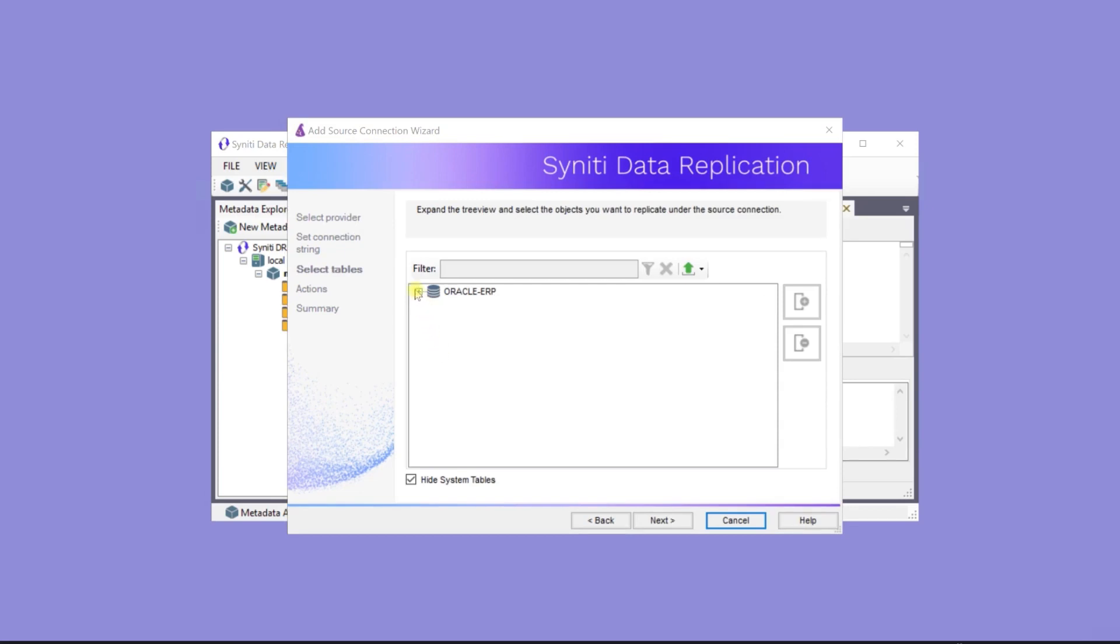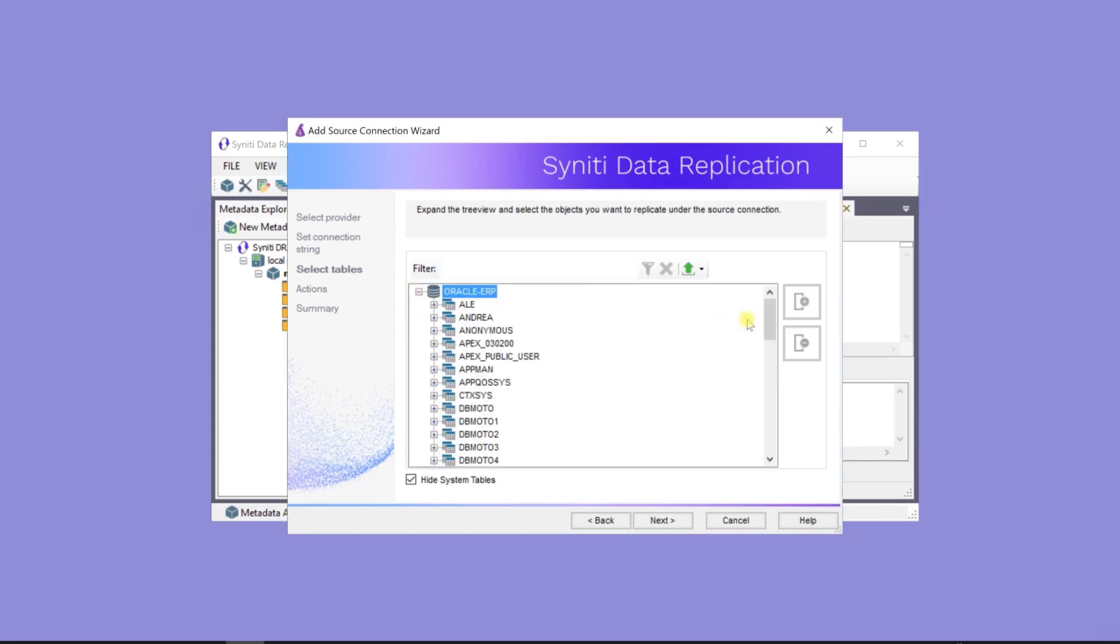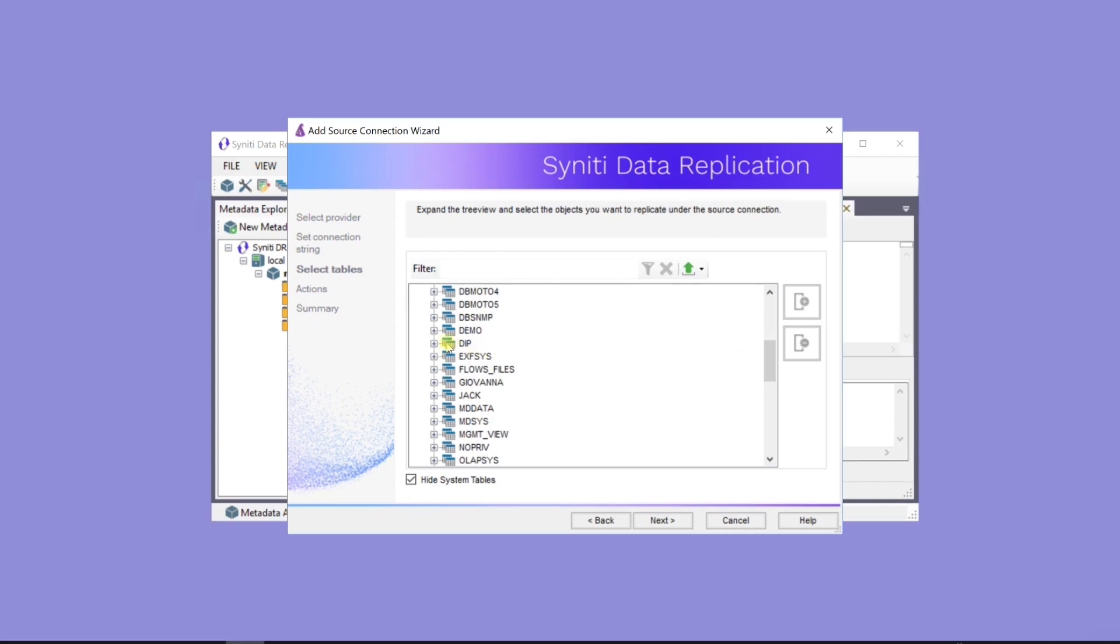Now, choose tables to replicate to the target database. Here's the database, and here are the tables.